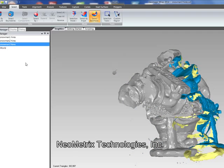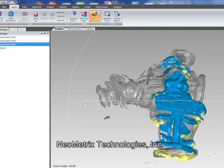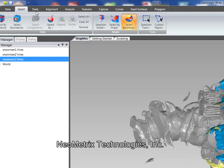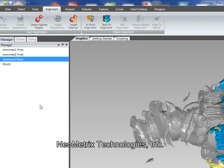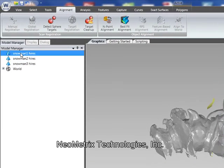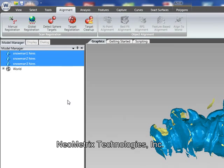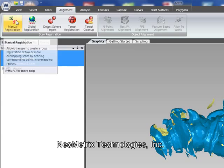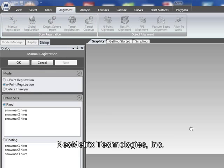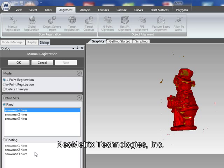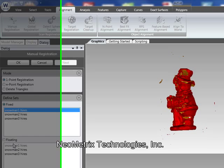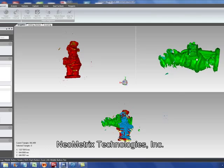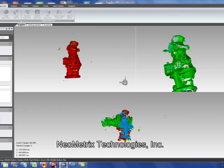We've got three different pieces and we are going to now align those together. So we're going to go to the alignment tab, go to manual registration. We're going to use the one-point registration, which allows me to pick one common data point between the two data sets.